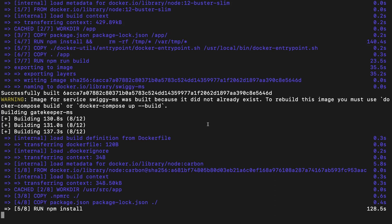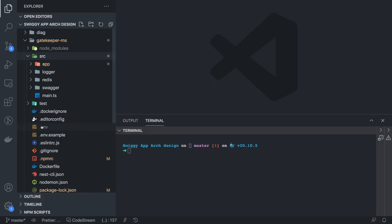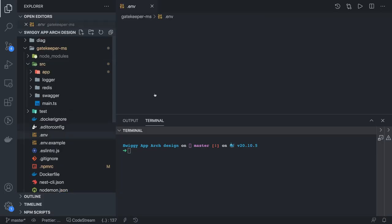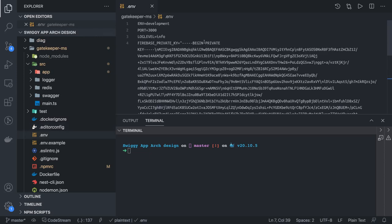We have this gatekeeper service that's using environment variables which have all the Firebase environments like the private key, database URL, and all the things.